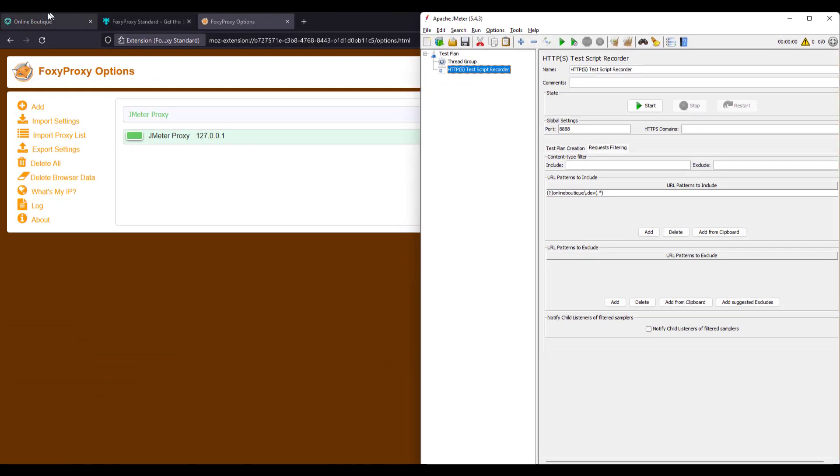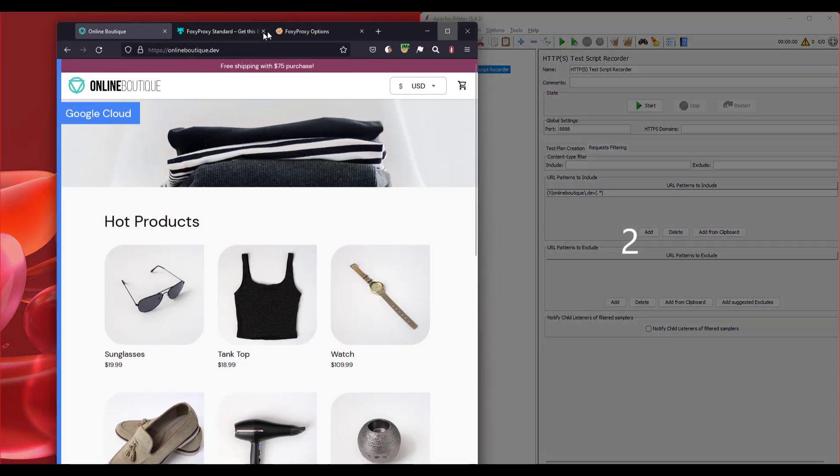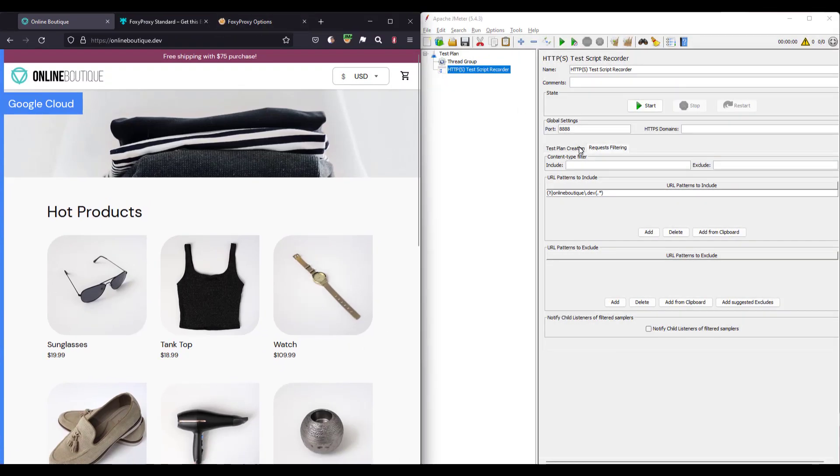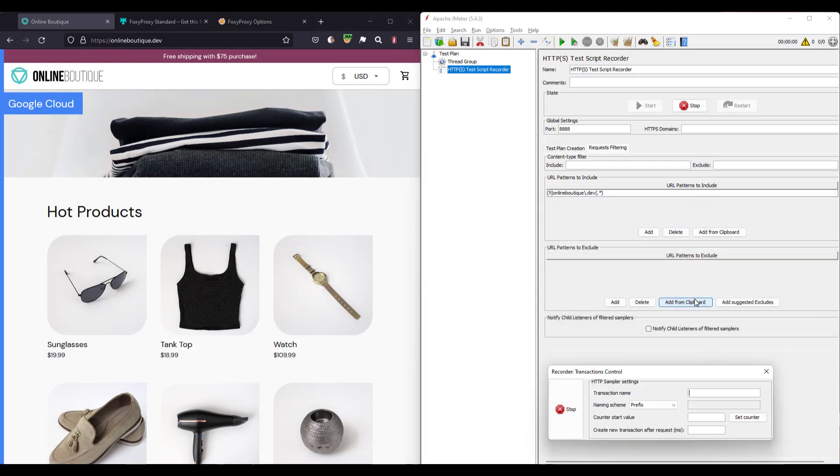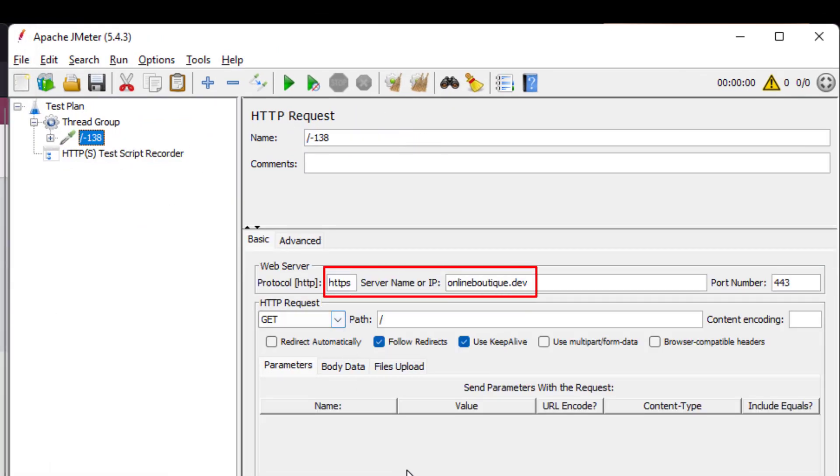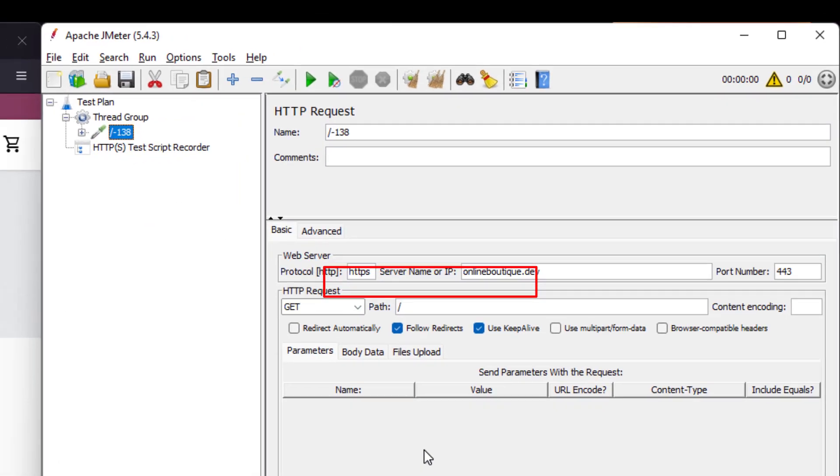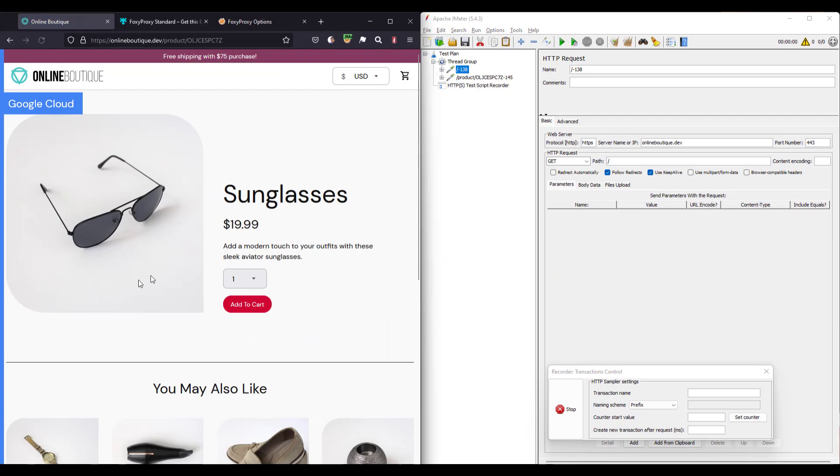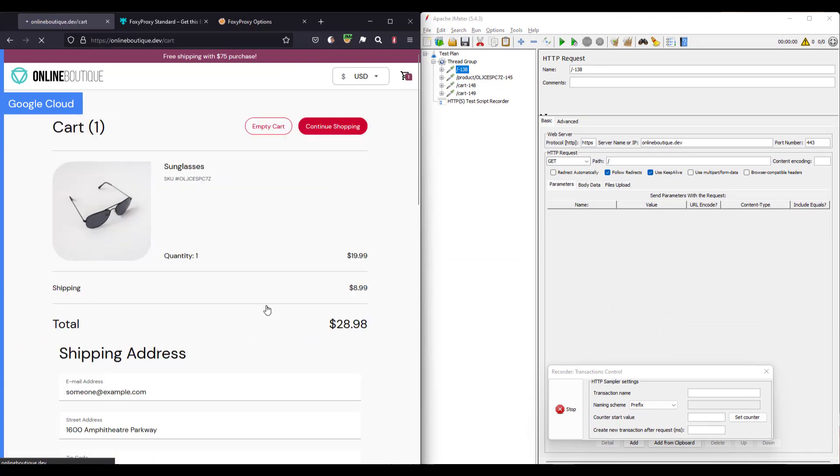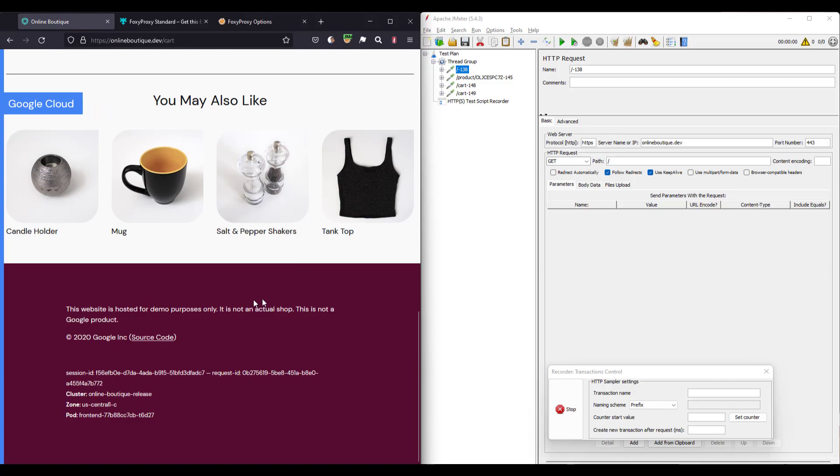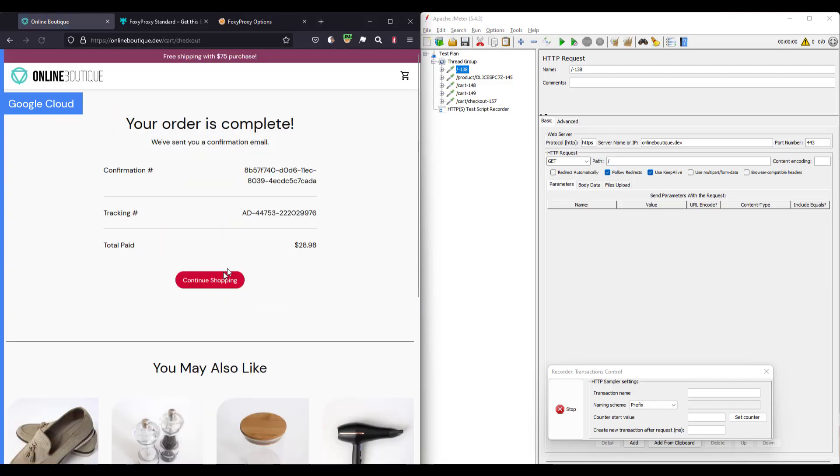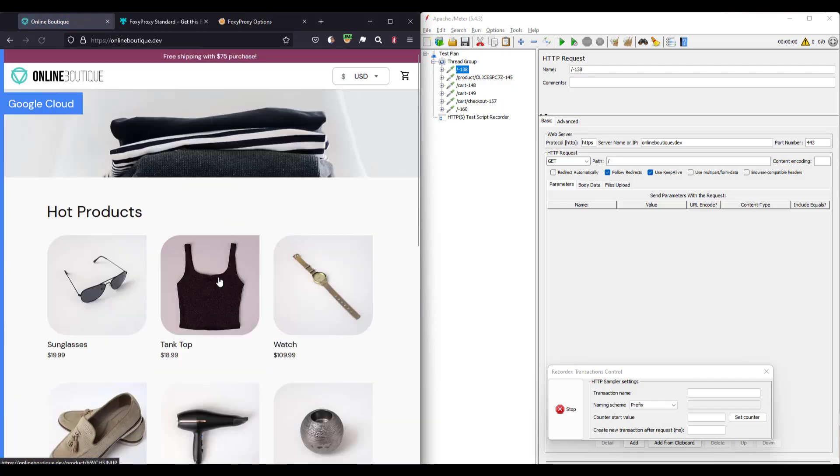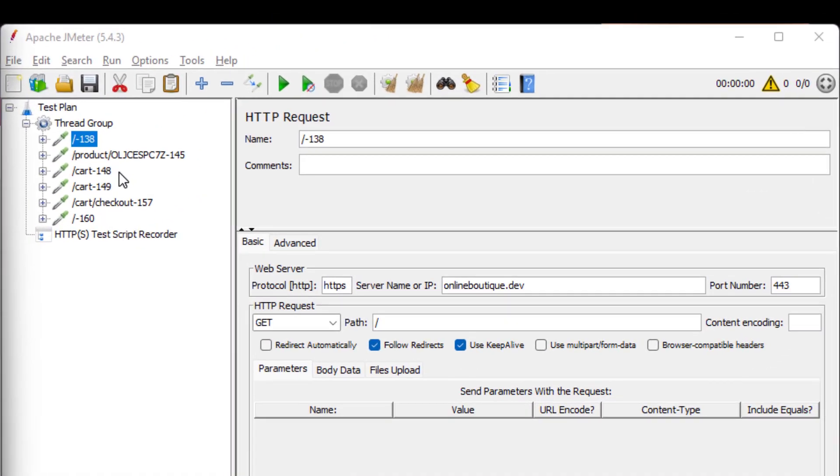Now let us go to online boutique and let us keep the window side by side and click on start on the Jmeter. So now if you refresh the online boutique, it will automatically capture the request only for online boutique.dev. So now let us add some items to the cart and let us click on checkout here, placing the order and then continue shopping. So now as you see, for each click, the respective request has been captured and recorded in Jmeter.